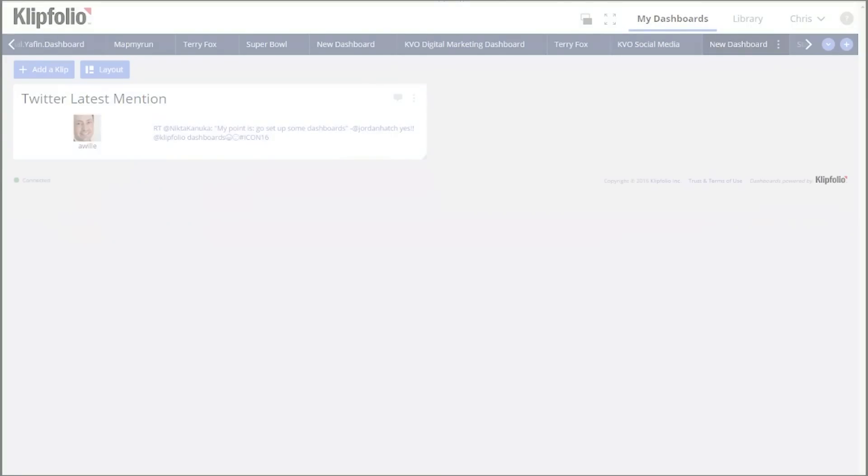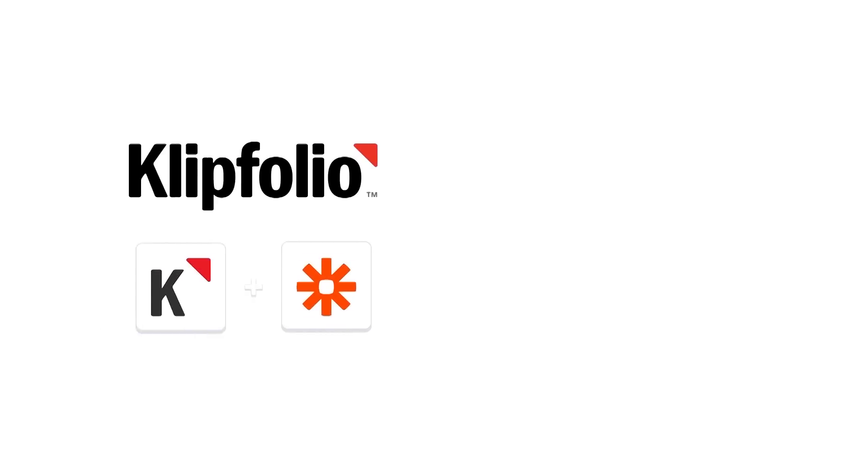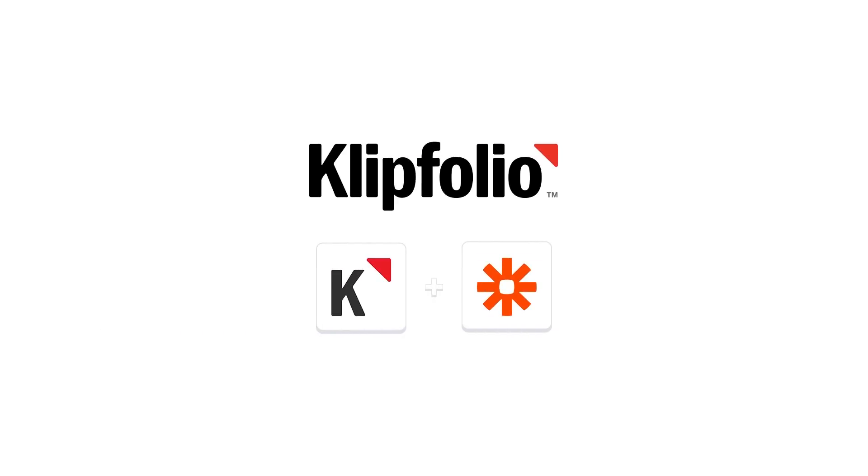This is just the tip of the iceberg in terms of the clips and dashboards you can build with Klipfolio and Zapier. We'll be adding a lot of new Zapier templates to the clip gallery in the days ahead. And as always, there's little limit on what you can build on your own outside the clip gallery. Head over to Zapier and experiment. We can't wait to see what you'll build.